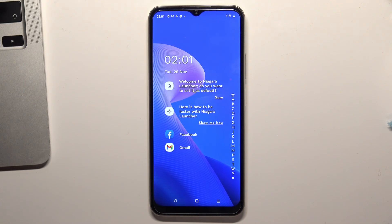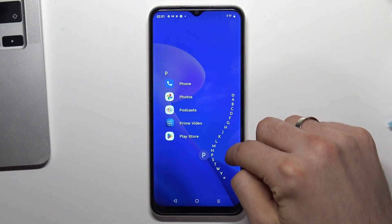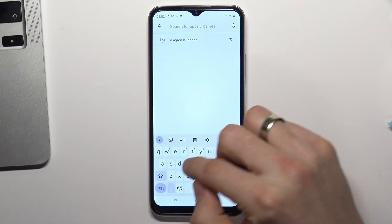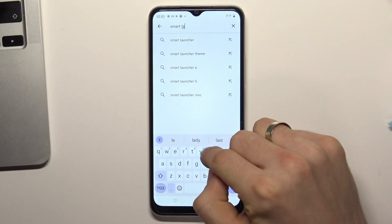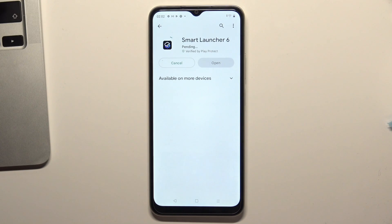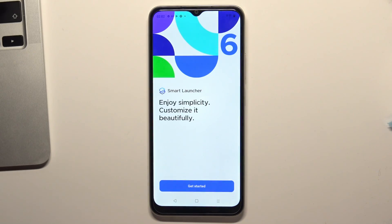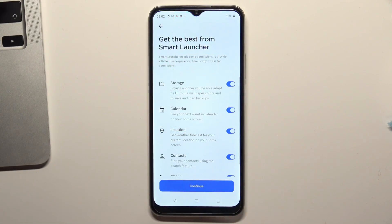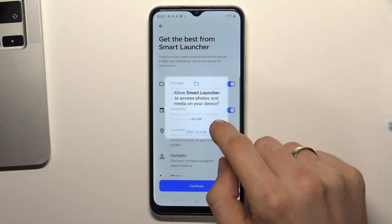So in second place of our top is Smart Launcher 6. To install it, open the Play Store and find Smart Launcher 6 here. Install it, then click open. Click get started, agree, confirm, continue while using the app, and allow the necessary permissions.